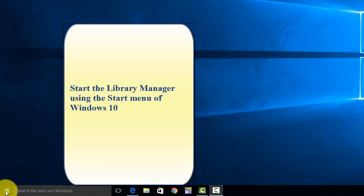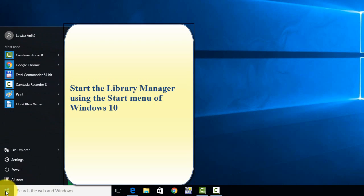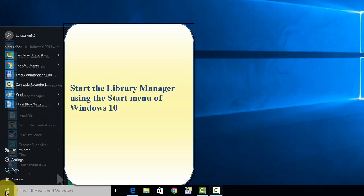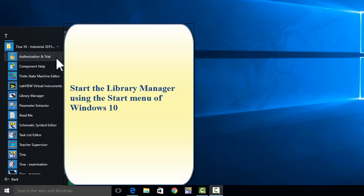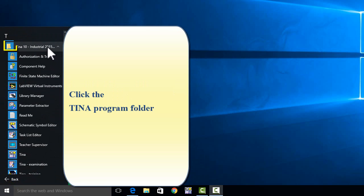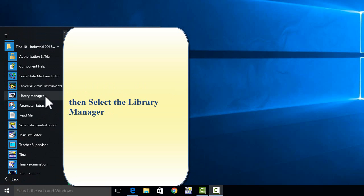Start the Library Manager using the Start menu of Windows 10. Click the TINA Program folder, then select the Library Manager.